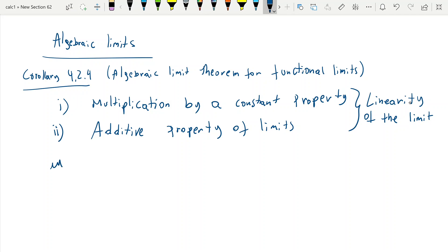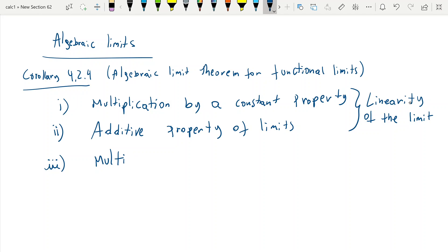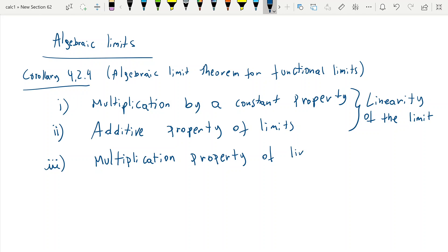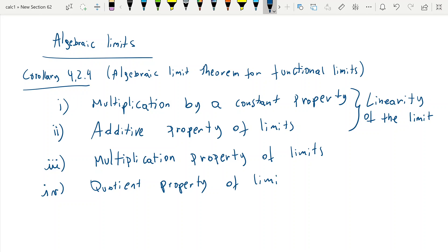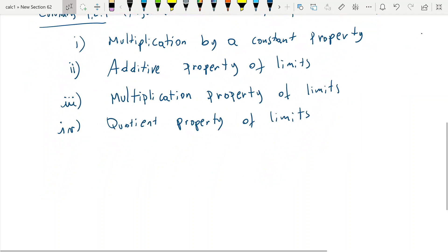The third one is the property of multiplication — the product rule, if you will — and the quotient property of limits. All four of these properties are something you have already used plenty of times.